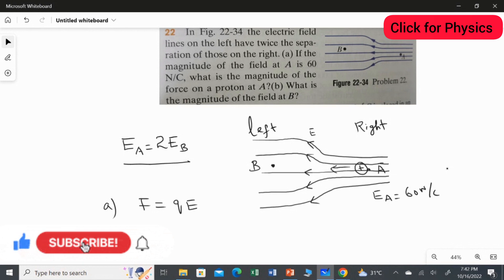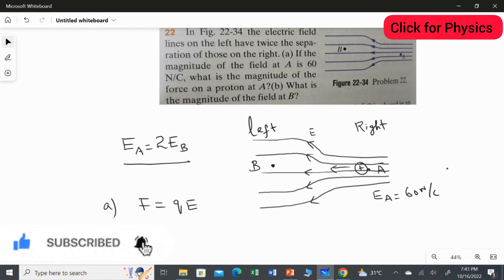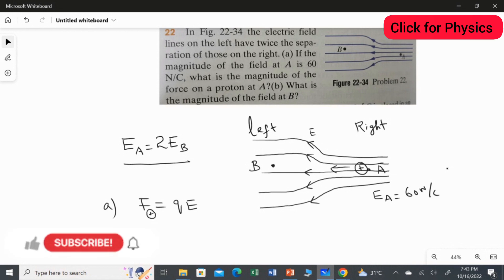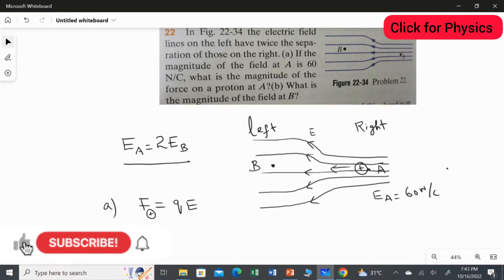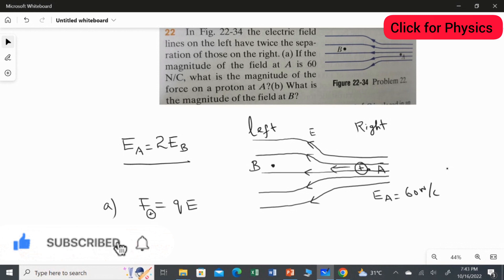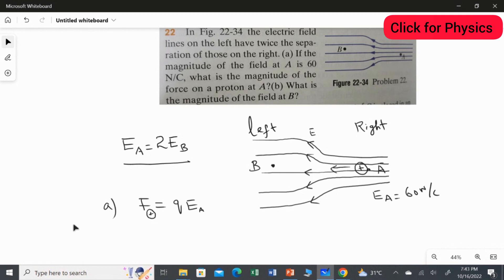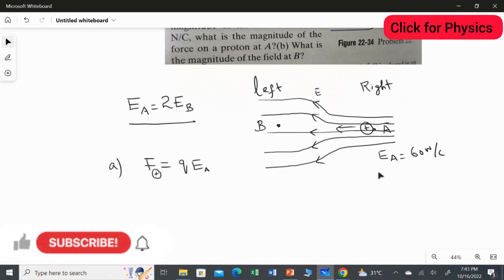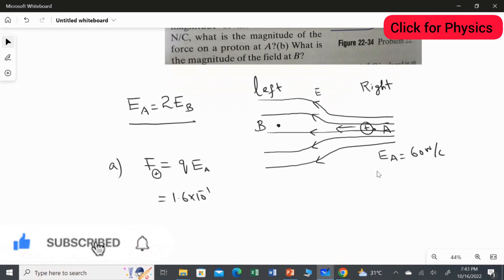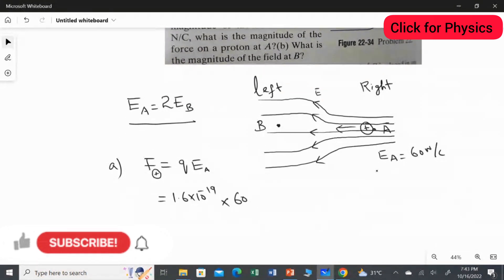The force experienced by the positive charge equals the charge multiplied by the electrical field strength at the point where we place it. We are placing the positive charge at point A, so we use the electrical field strength at point A. Substituting the values: the charge is 1.6 × 10⁻¹⁹ coulombs, multiplied by the electrical field strength at A which is given as 60 Newton per coulomb.